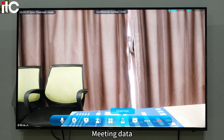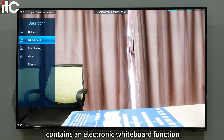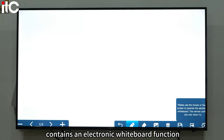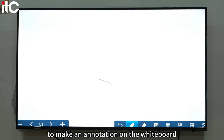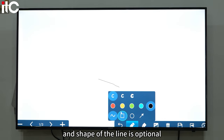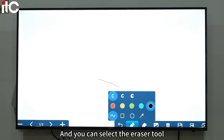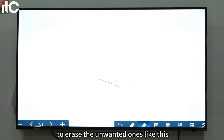Meeting data contains an electronic whiteboard function. Press and hold one of the face keys of the mouse to make an annotation on the whiteboard. The thickness, color, and shape of the line are optional. You can also select the eraser tool to erase unwanted annotations.